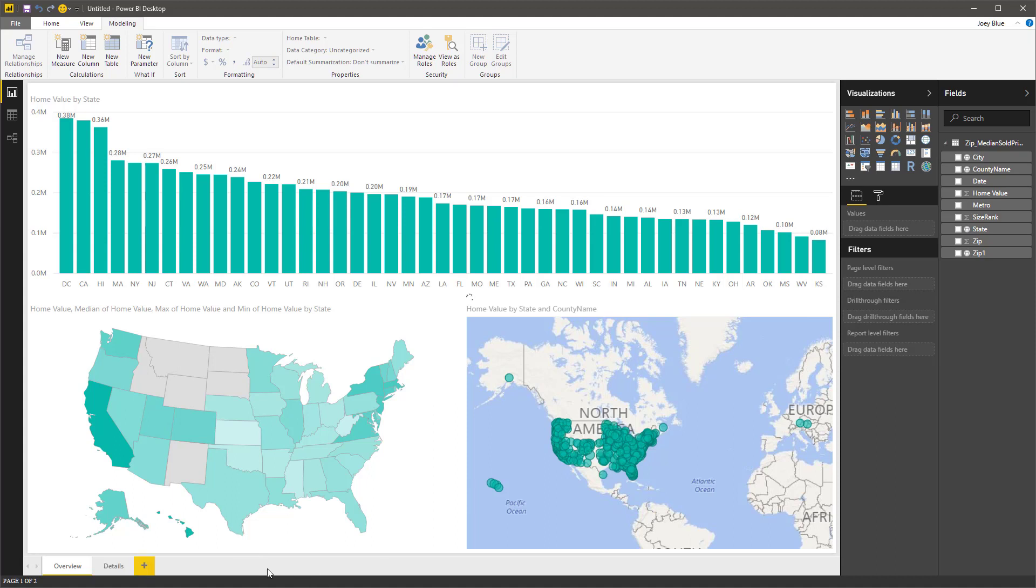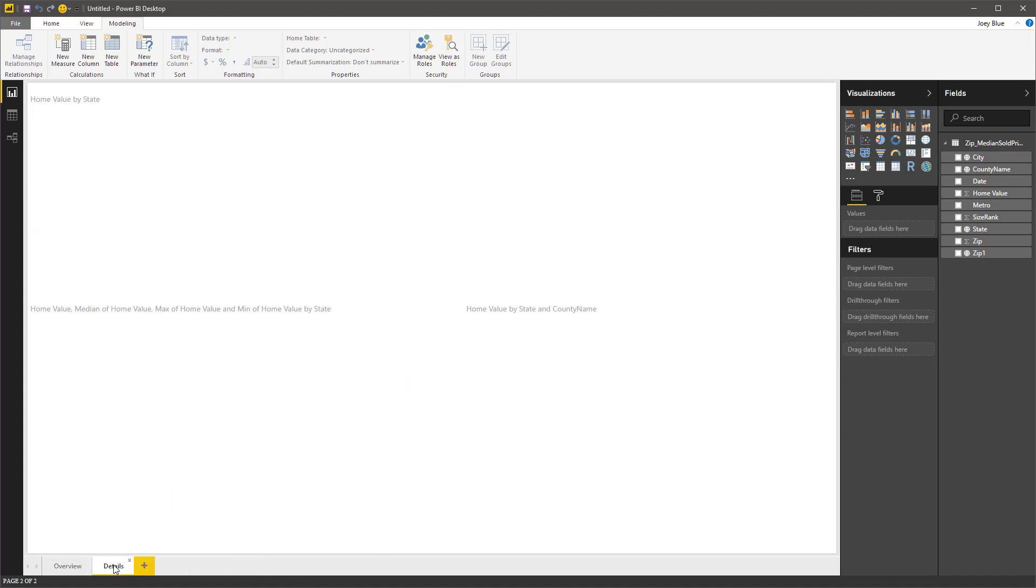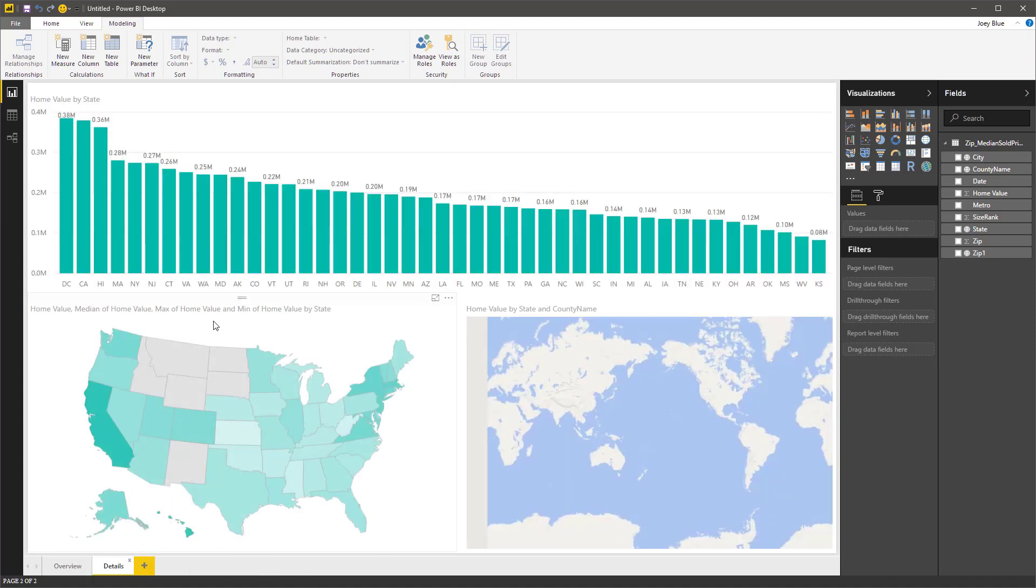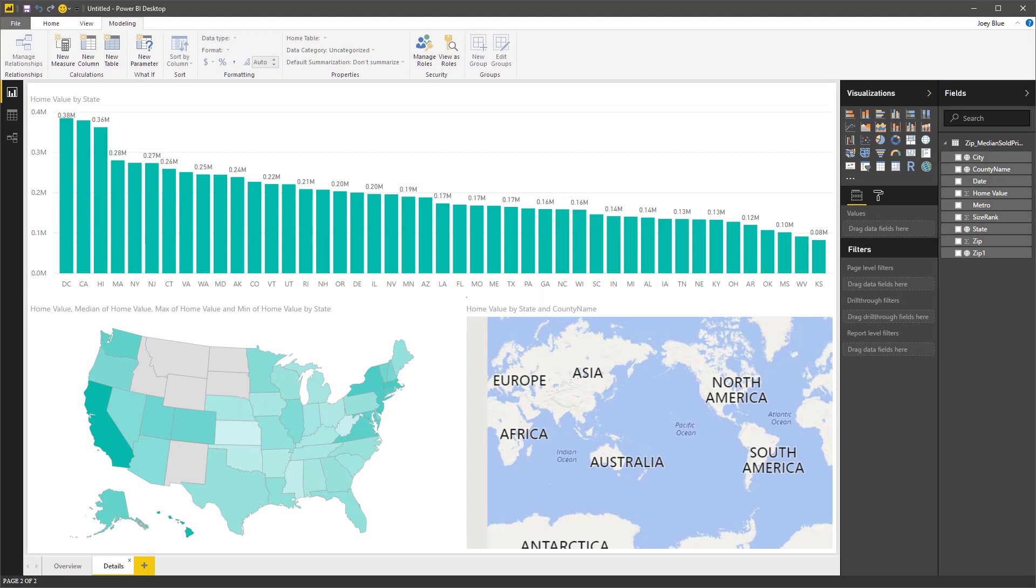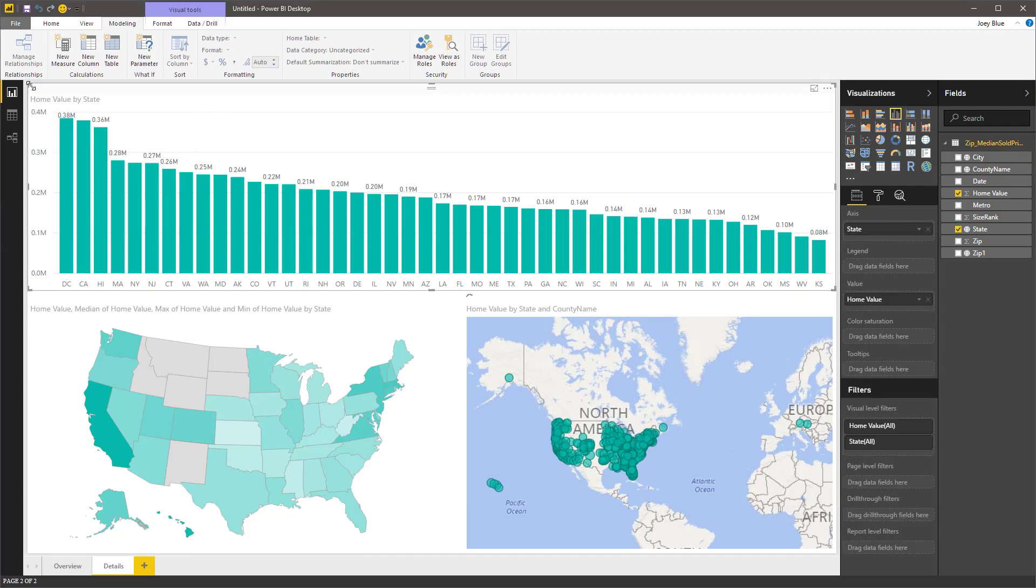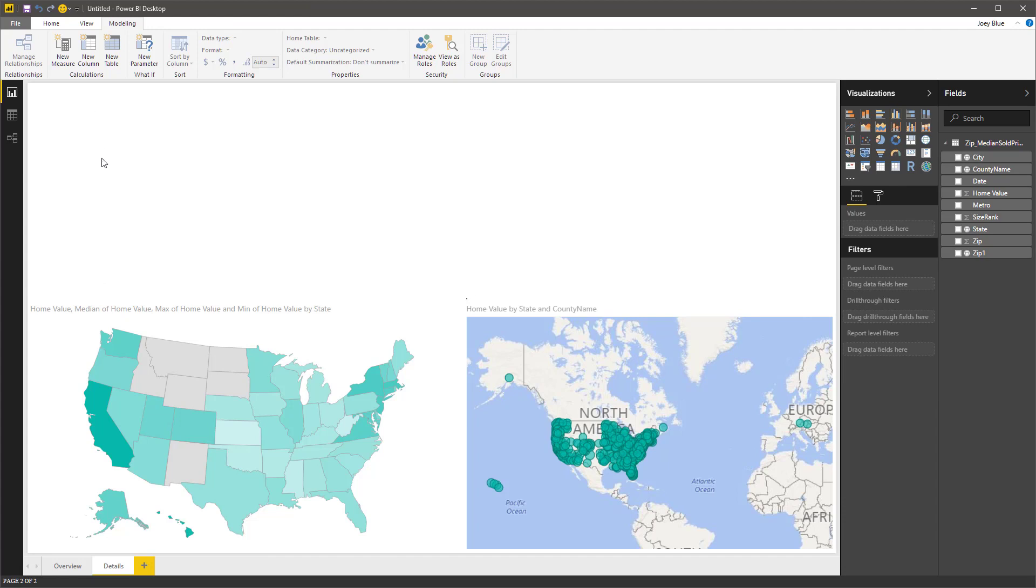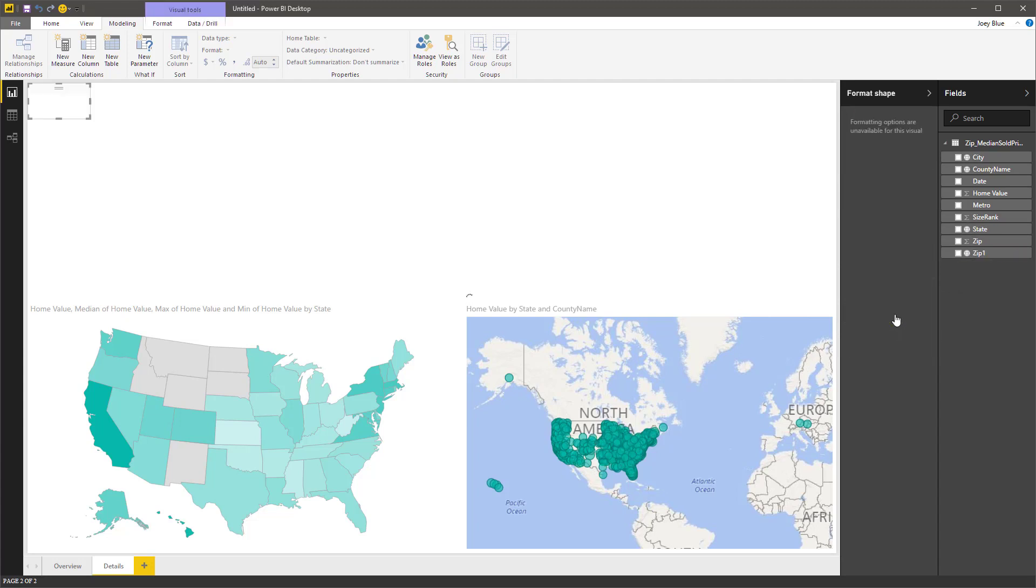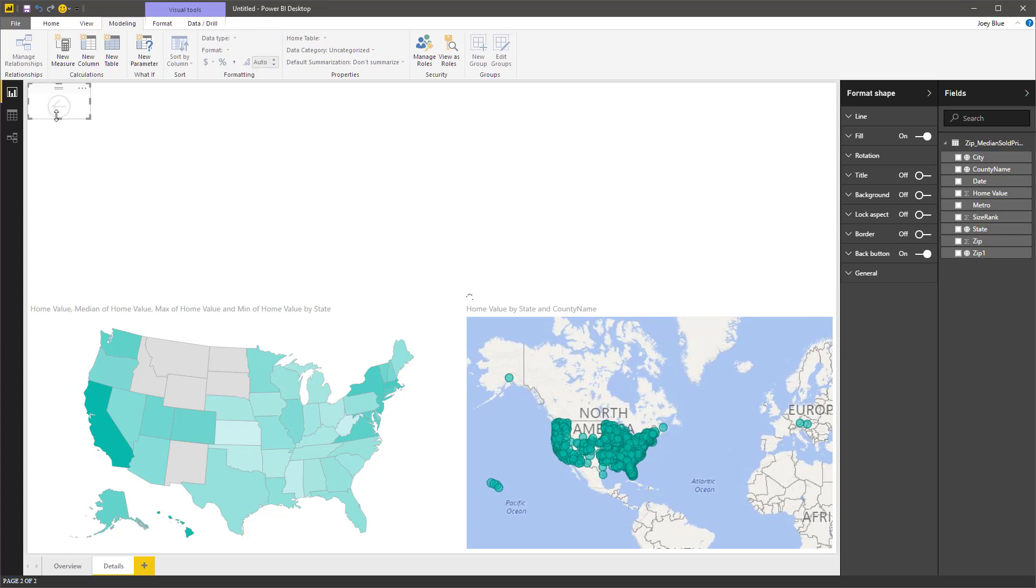So what I want to do on page two is put together a little more view of a single state. I'm on page two here. I actually might just start some of these brand new. So the first thing I want to do is make it a drill through page. There's this drill through filters here. I want to drill through by state. So if I drop that there, you get this little button up here.